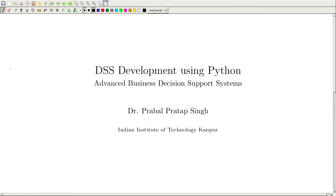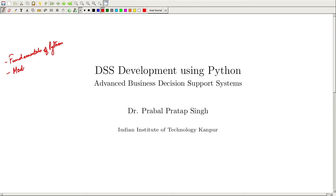Till now we have covered fundamentals of Python like variables, statements, different kinds of data types and all these things. Then in the last lecture we have gone through modules — how to create a module and then import it to a different module. We have also seen a scientific library named NumPy and used it to generate pseudo-random numbers.